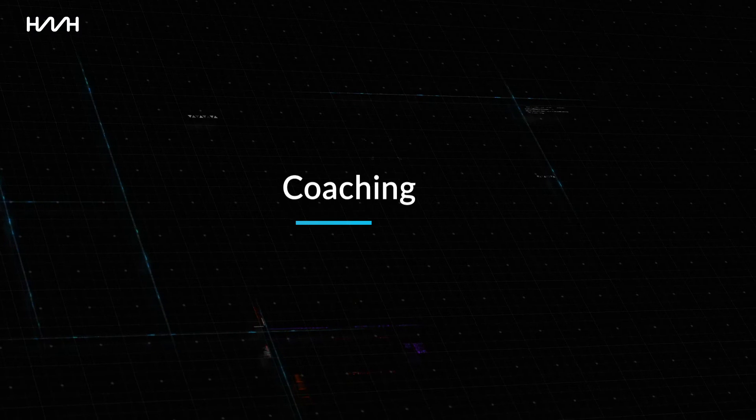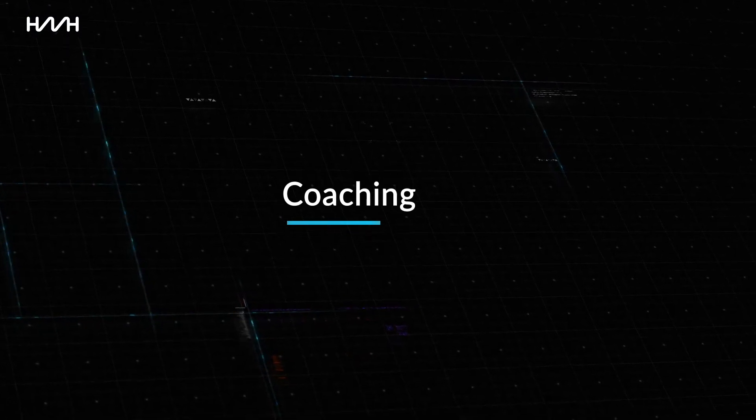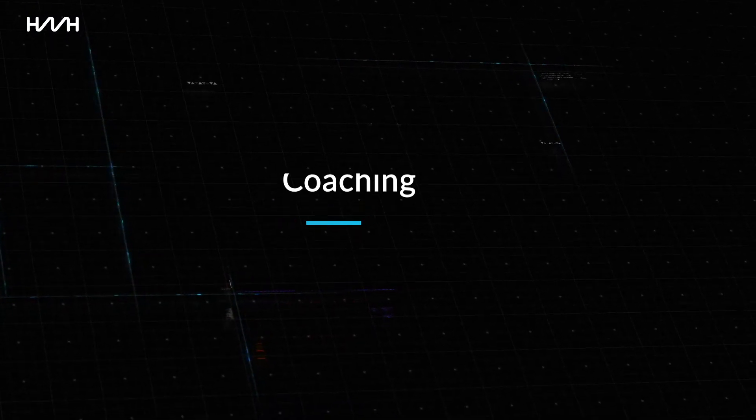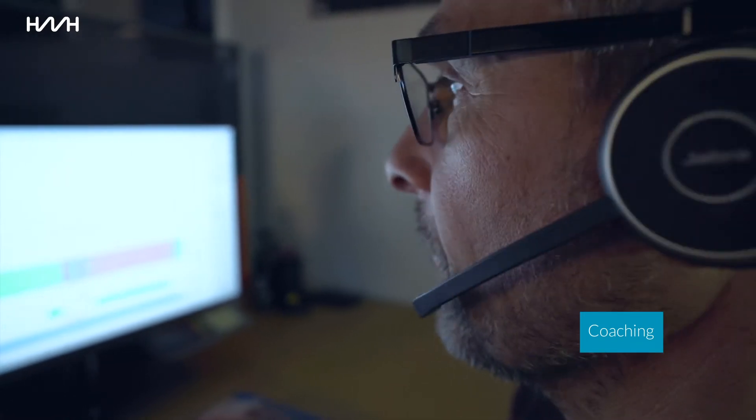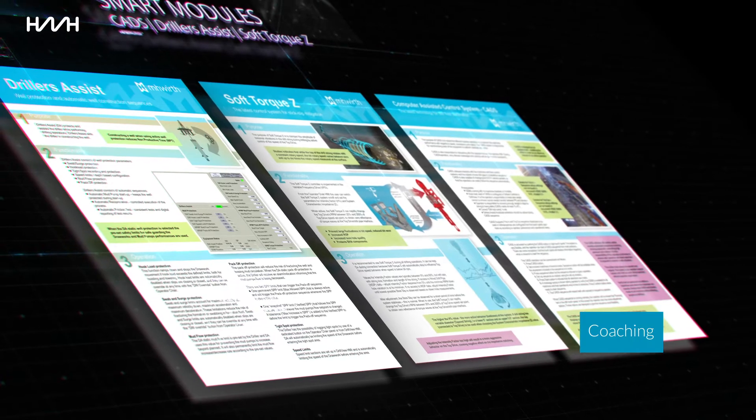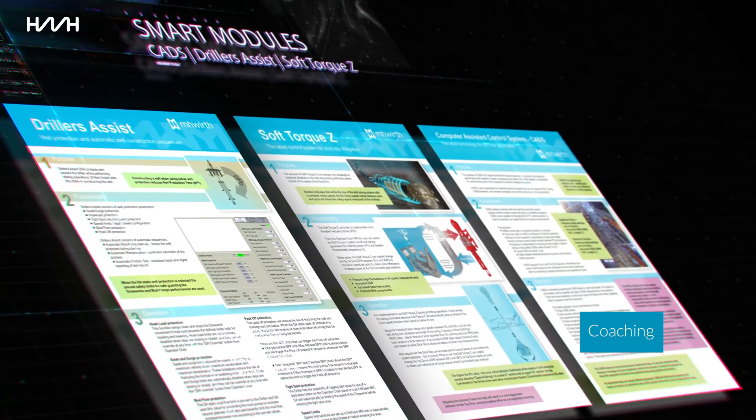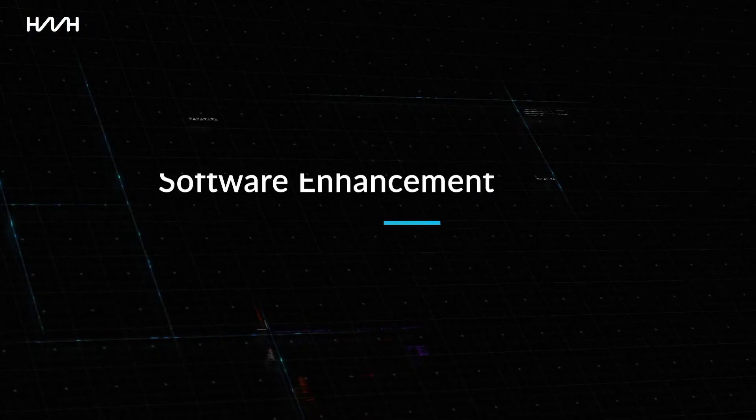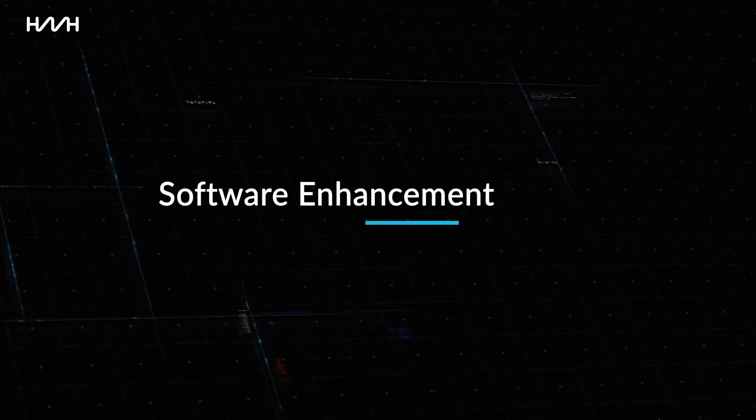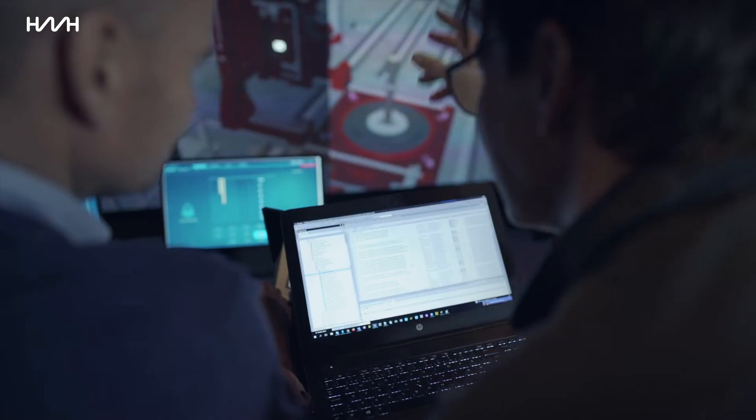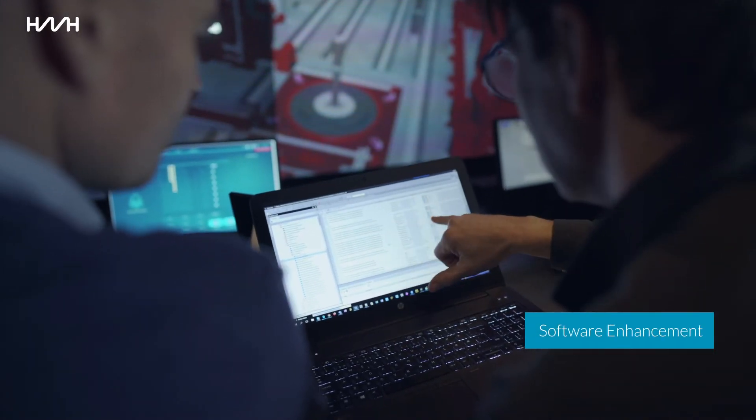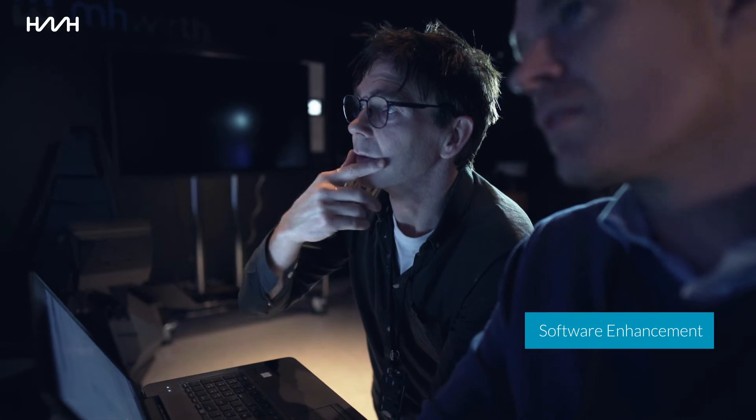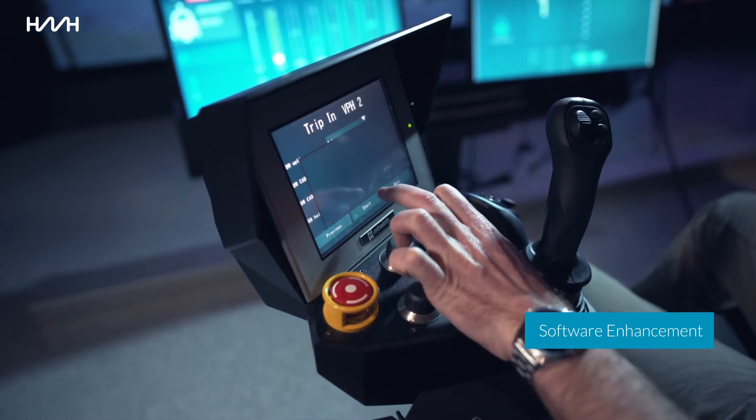Coaching: Our team of experts can provide coaching to ensure optimal use of equipment and smart modules, aligning crews and technical personnel on the rig. Software Enhancement: The service includes updates and optimization of existing functionality to smart modules.